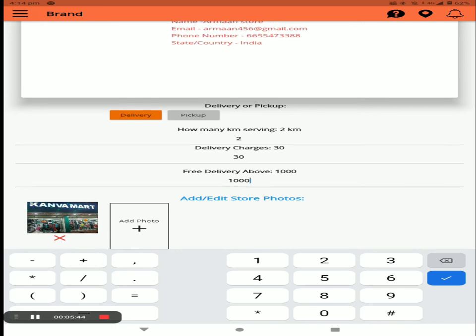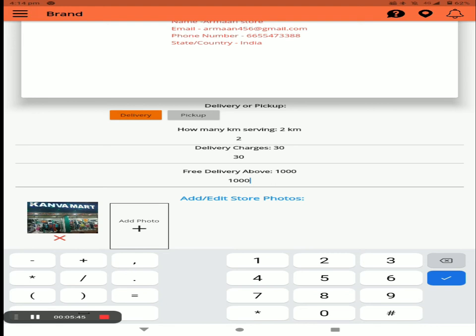If your store does not have delivery, you can select the pickup option. You can also add or edit the store photo here.